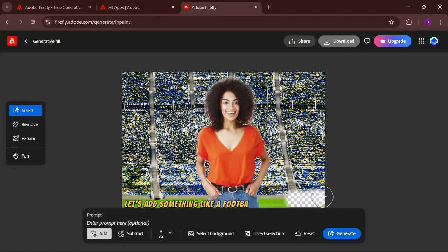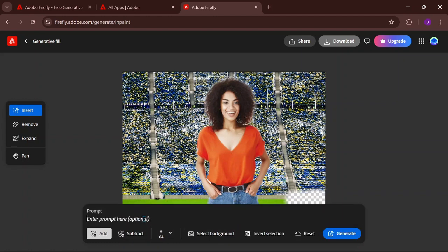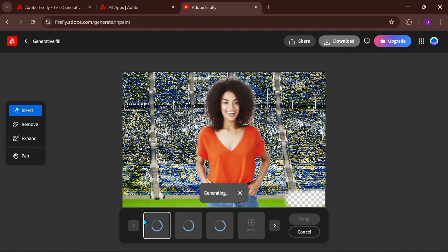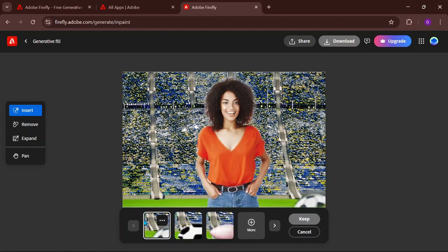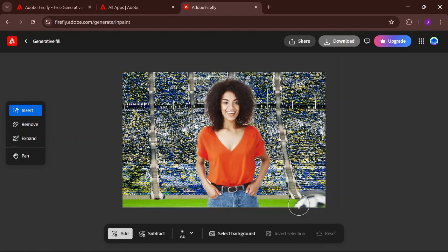Let's add something like a football to the image. Let's go. To save your work, simply click on the download button.